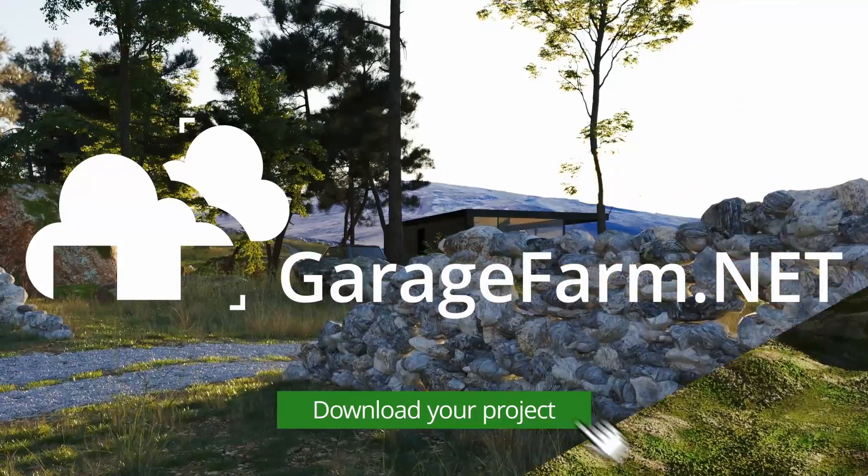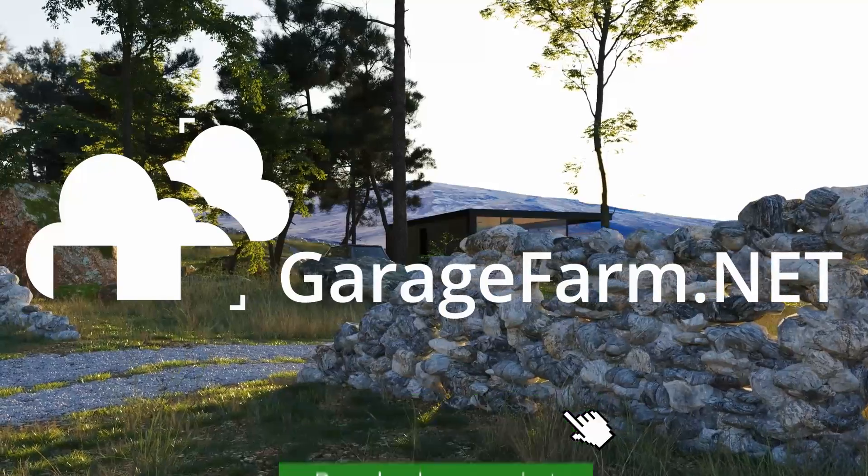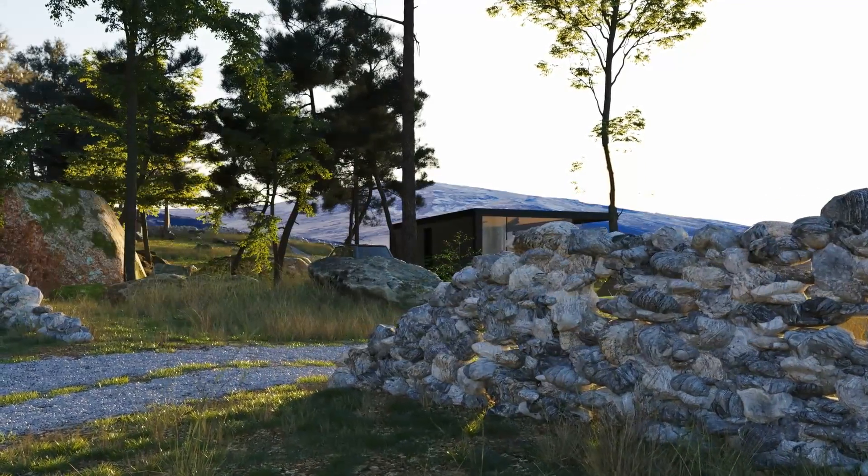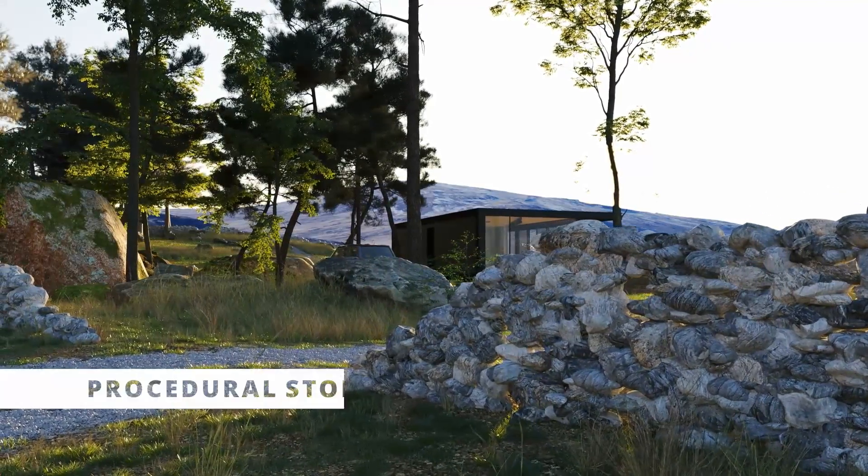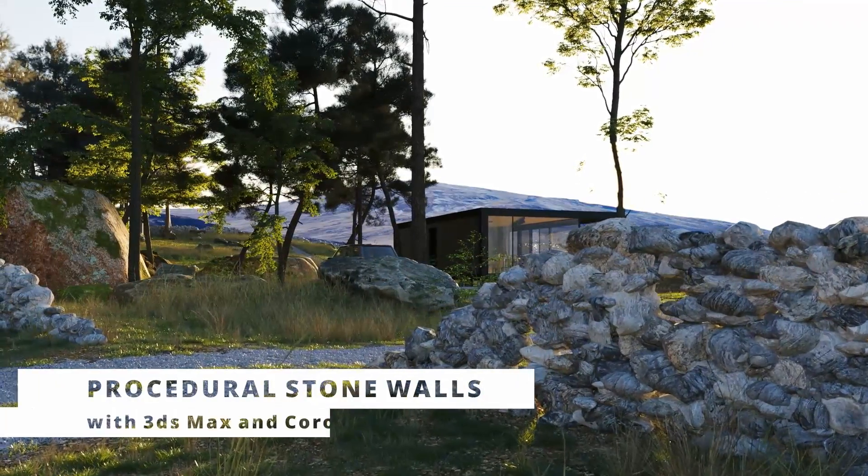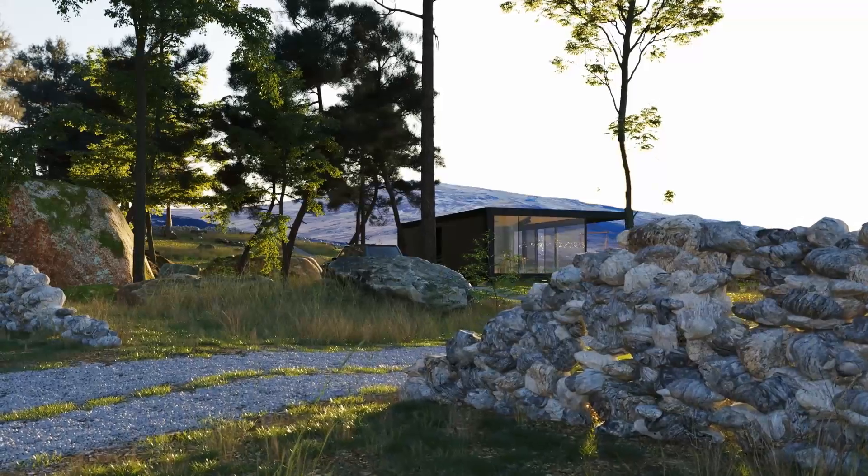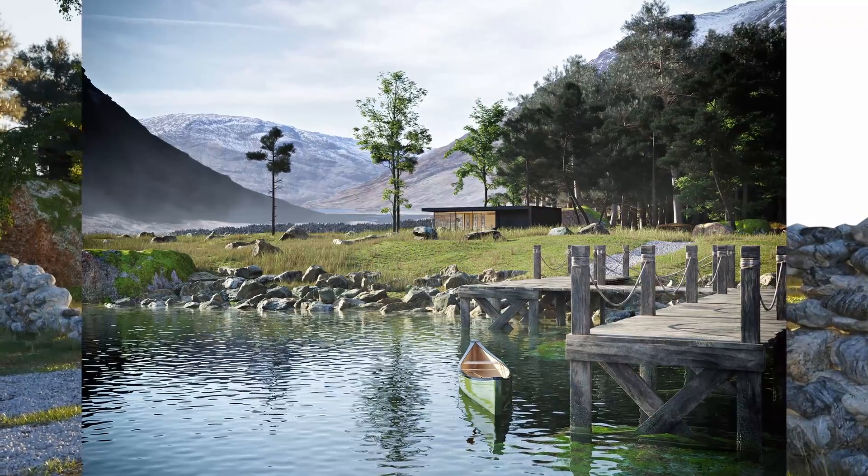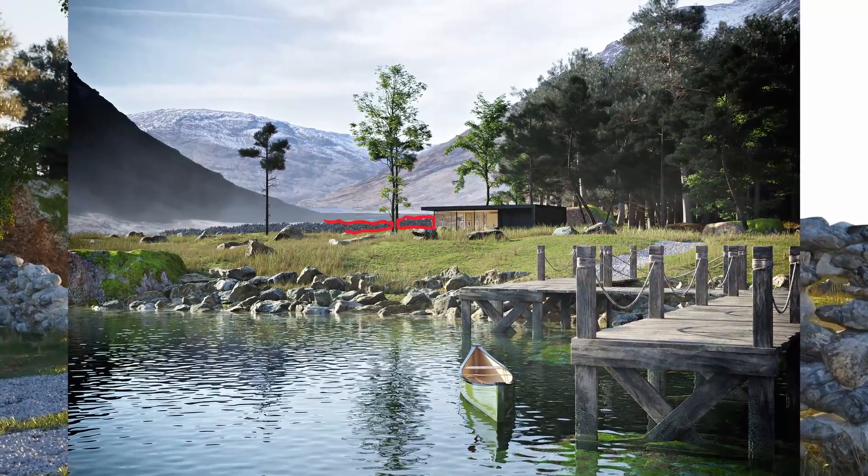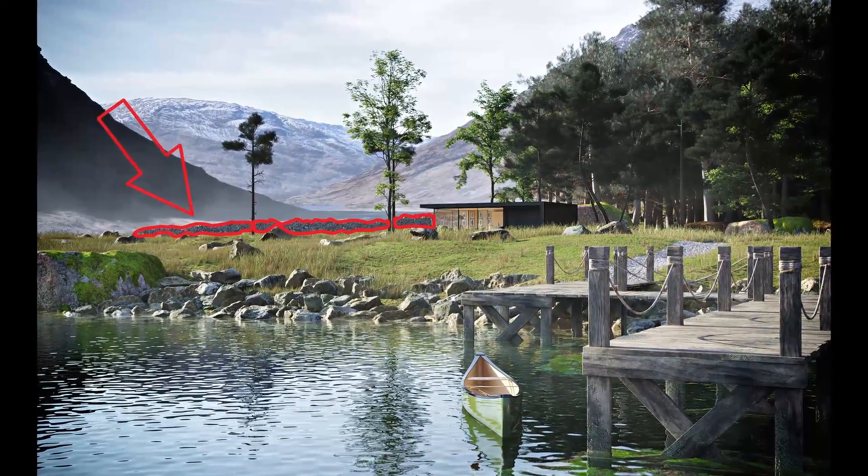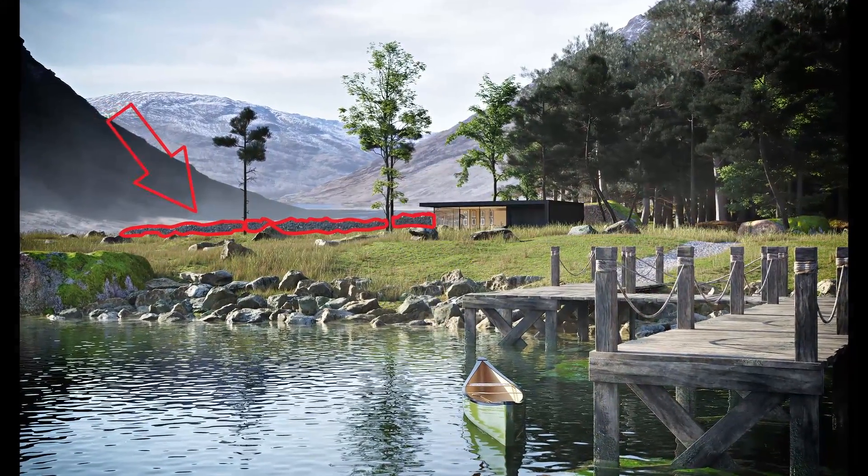Hey guys, it's Tom from GarageFarm.net. Today we'll be looking at a quick way to create decently looking and fully procedural stone walls in 3ds Max and Corona. It's a technique we use to create some of the background props for our mountain cabin project.